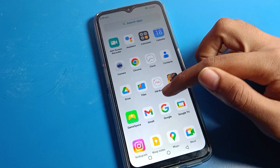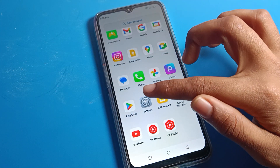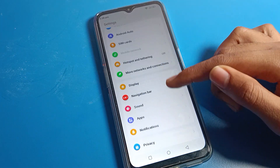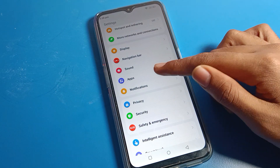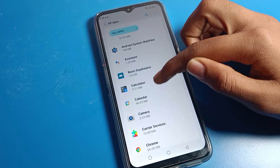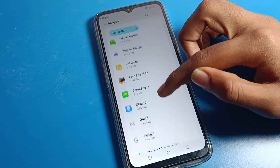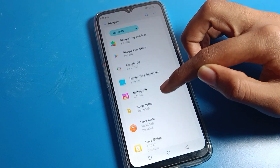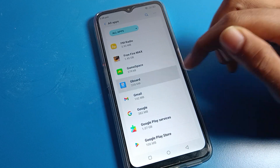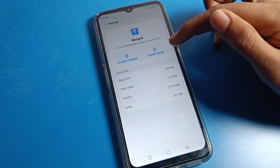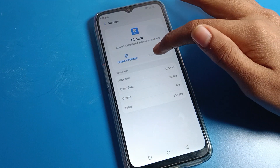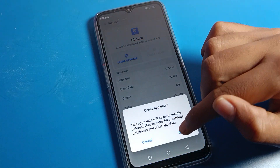Now let's see how to solve the keyboard voice tapping problem. Click on Phone Settings, then scroll down and click on App Settings. After that, click on All Apps. Now you need to find Gboard in the list. Click on Gboard, then click on Storage and Cache. First click on Clear Cache, and then click on Clear Storage, and press OK.